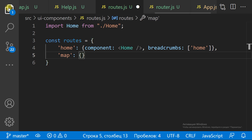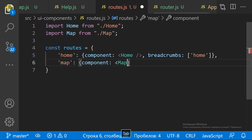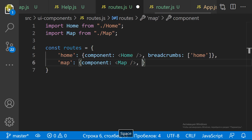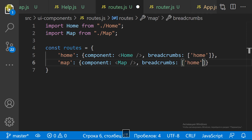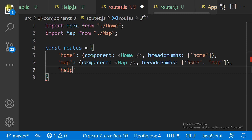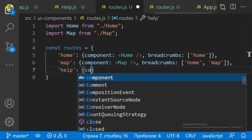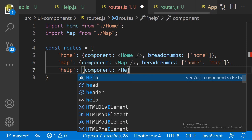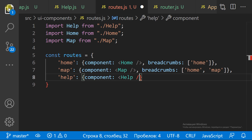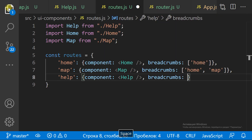The name is used in the URL. The component is used to render the screen content. And the breadcrumbs are used for navigation. So we have three routes for three screens.